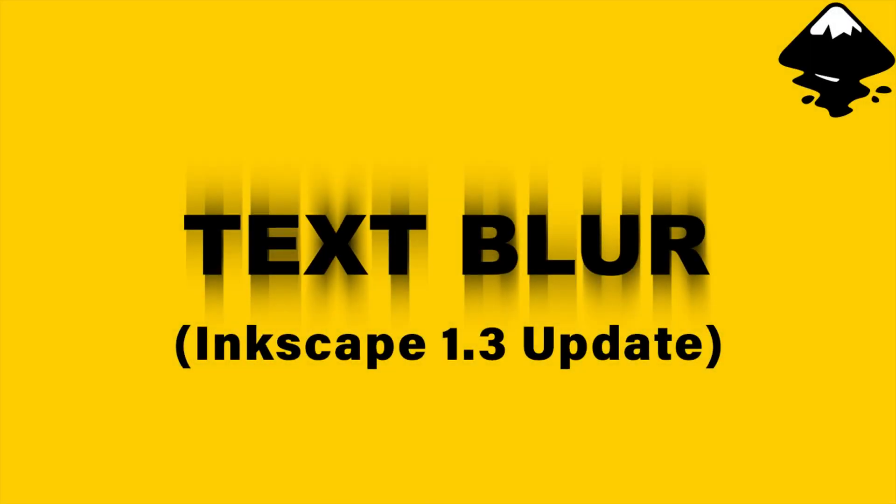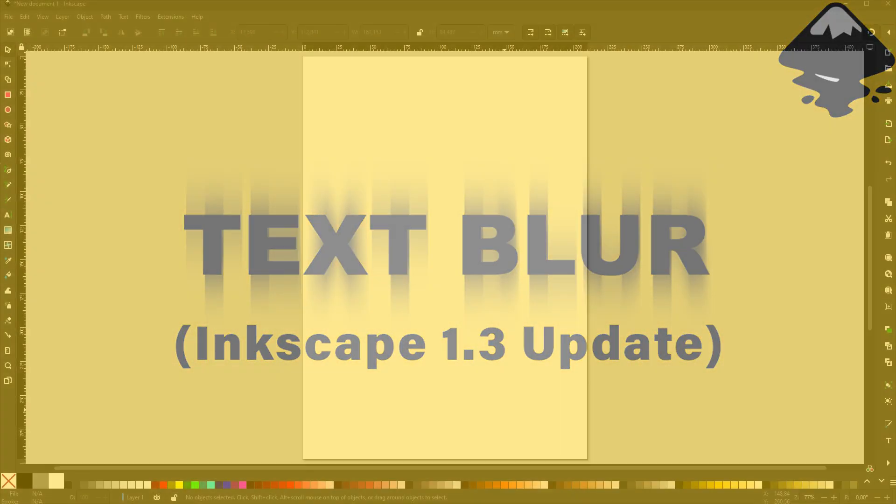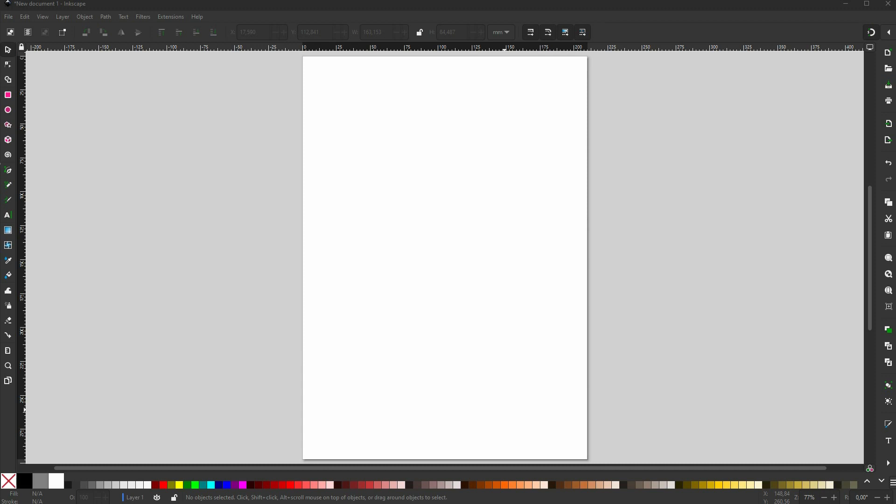Welcome back to Inkscape. This time I'm going to show you the new Blur function. It's new for version 1.3.